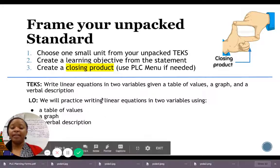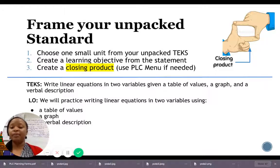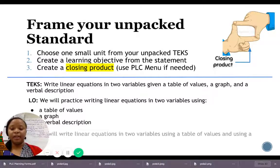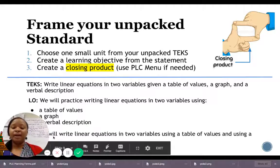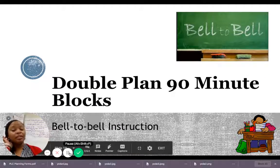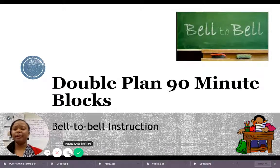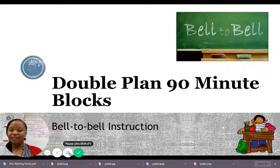Make sure your closing product and learning objective use the same verbiage. Whatever verb the state of Texas has determined is what the student needs to do — don't change it. Keep it consistent: 'write' is here in the learning objective and 'write' is here in the closing product, and 'linear equations in two variables' stays consistent throughout. So the closing product reads: 'I will write linear equations in two variables using a table of values and a graph.' That's framing a lesson in a nutshell. Thank you — if you have questions, contact me or refer to 'The Fundamental Five,' which covers the learning objective and closing product.